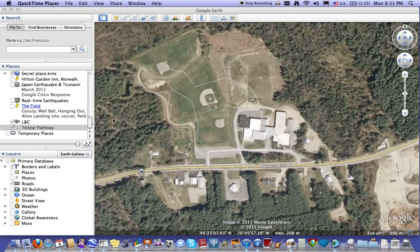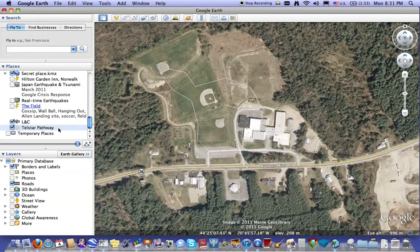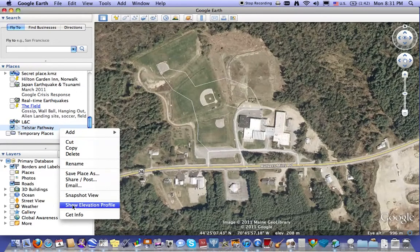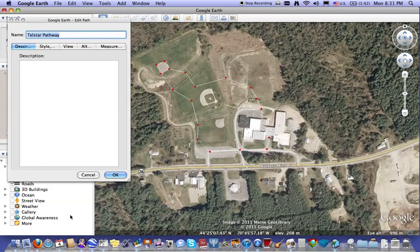To highlight a pathway in Google Earth, first find the pathway you've created in your Places folder. Here I've got one called Telstar Pathway around the school. You do a control click, which will bring up the contextual menu, and then run down to Get Info, which will bring up the information about that pathway or placemark.